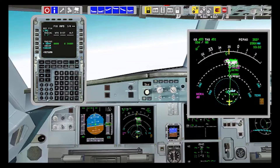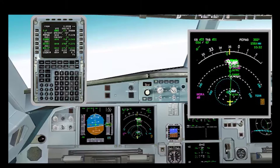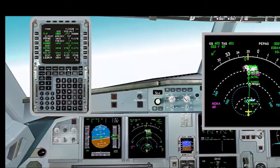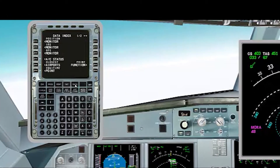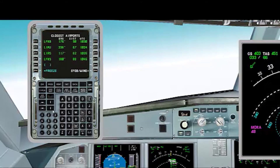We can use another method to increase our situational awareness, which is a function of the MCDU where it shows us the nearest airports. It is in the data button, and then we have to press the button next to the closest airports option. Once we have done this, we can see the ICAO codes of the closest airports.